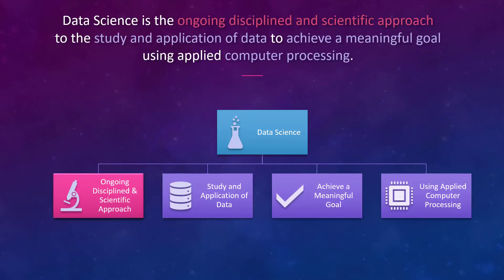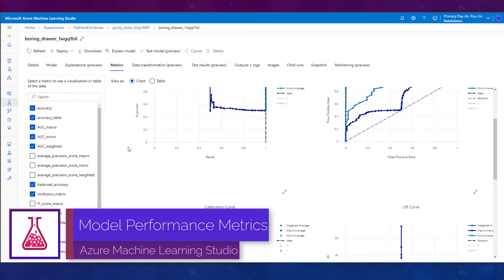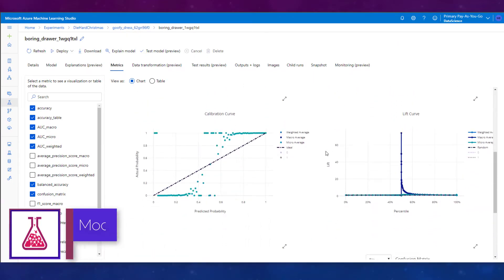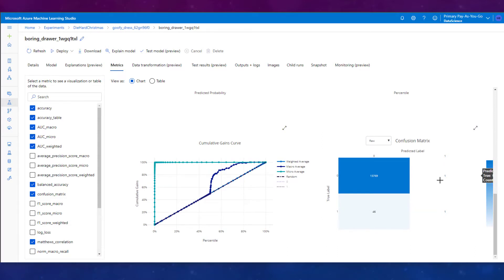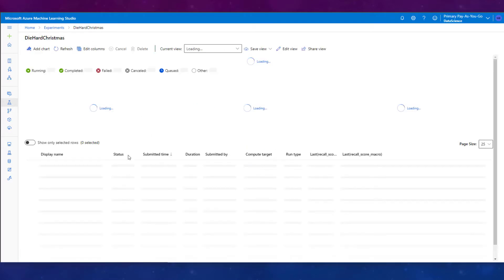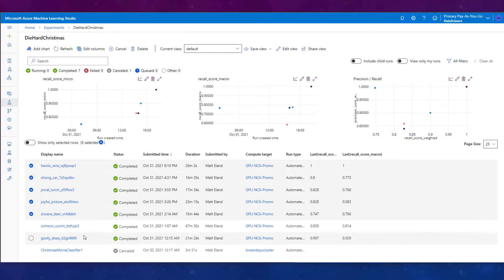The first portion of my definition is the ongoing disciplined and scientific approach. As data scientists, we need to be really careful about the columns and features that we give to our machine learning algorithms, because if we don't normalize our data properly, if we don't make the right feature engineering decisions, we run into problems. So selecting your columns, normalizing your data, dealing with bad data, and cleaning your data — that's all important.